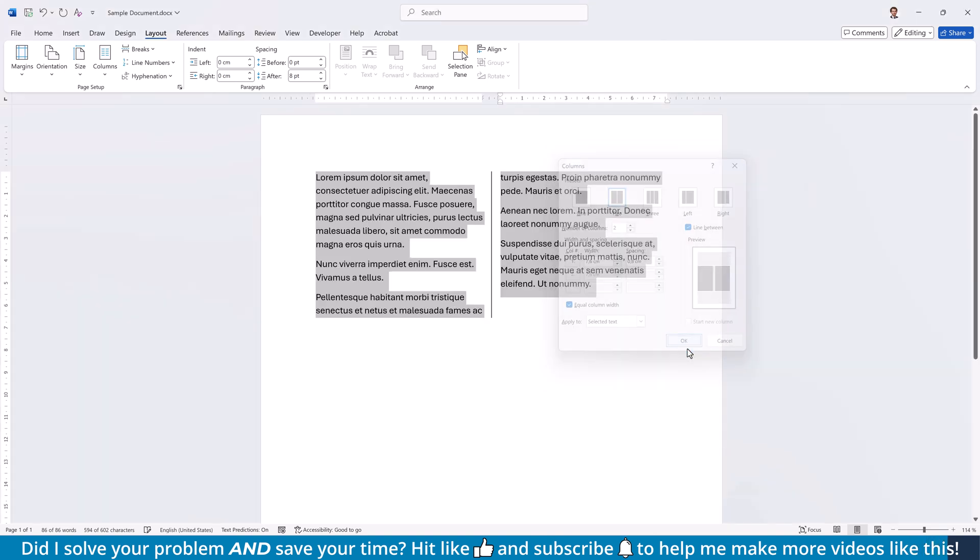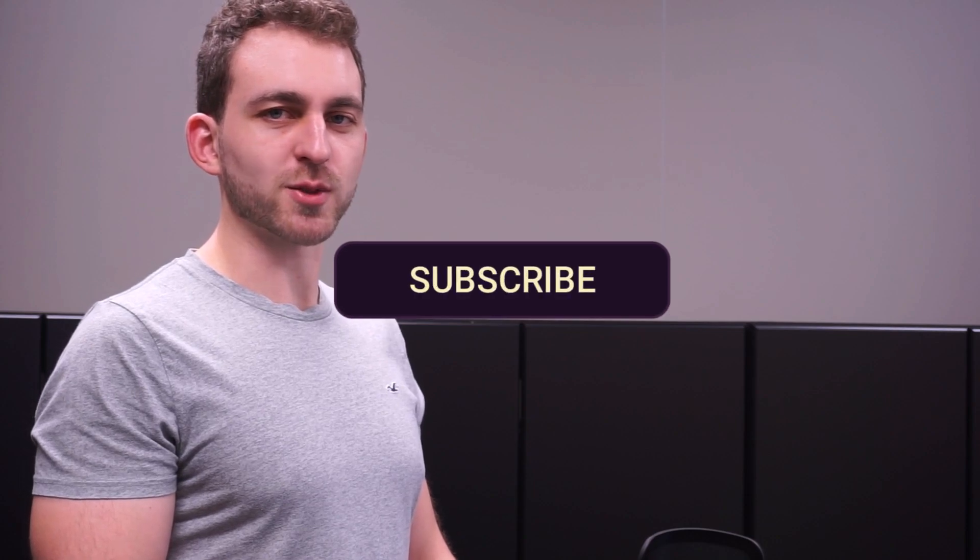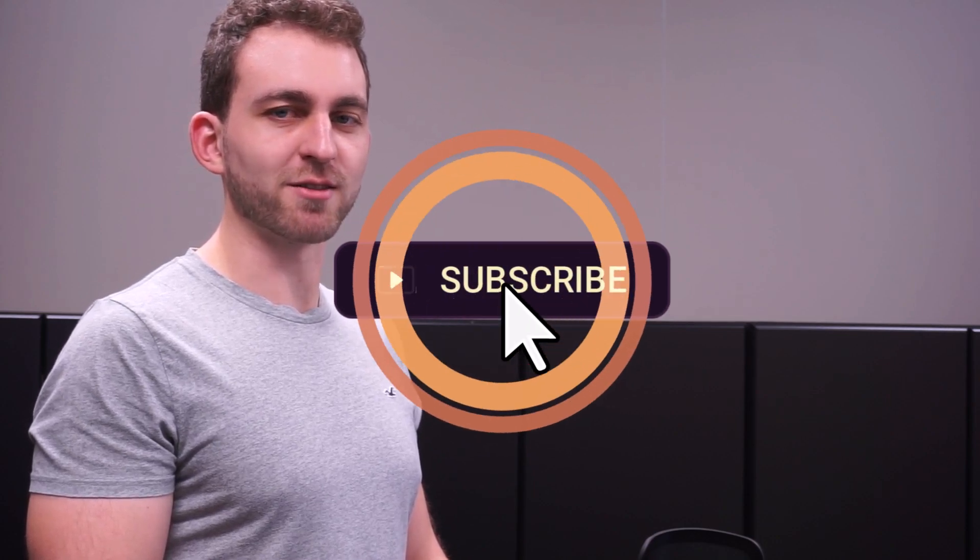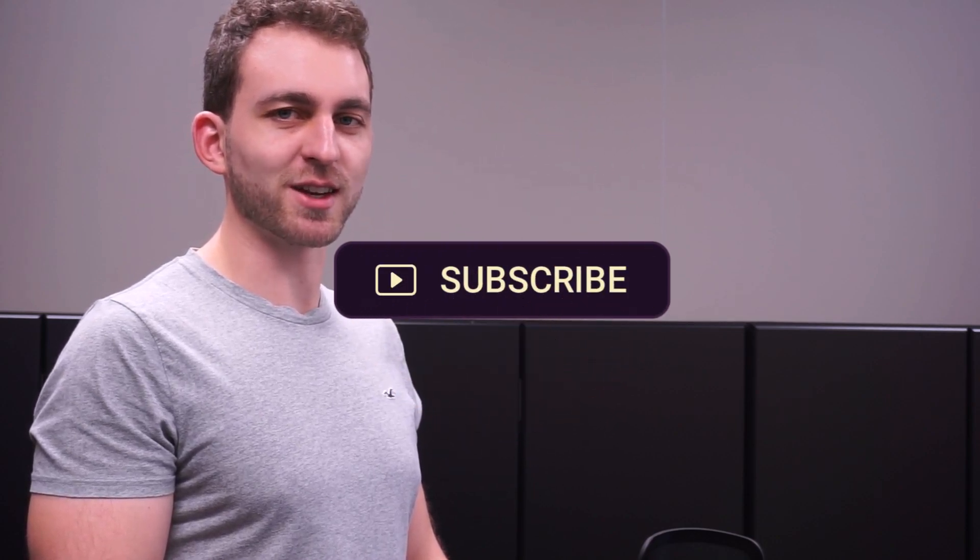And that's five easy ways to draw lines in Word. Which one is your favorite? Let me know in the comments below. If this video solved your problem, then you could do me a huge favor by subscribing to the channel and also liking the video. Thanks a lot and I see you in the next one.